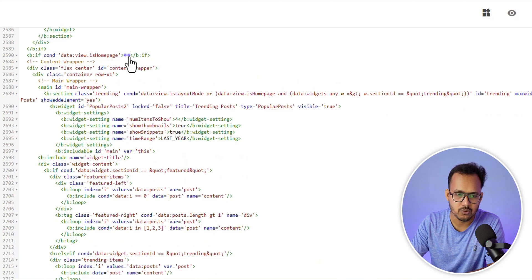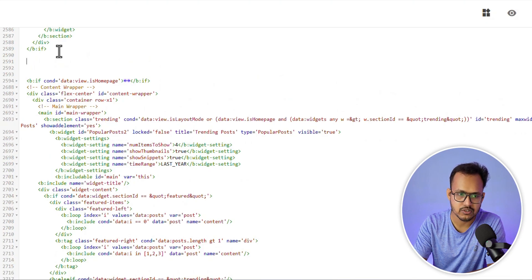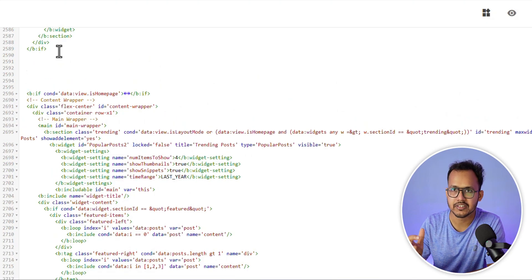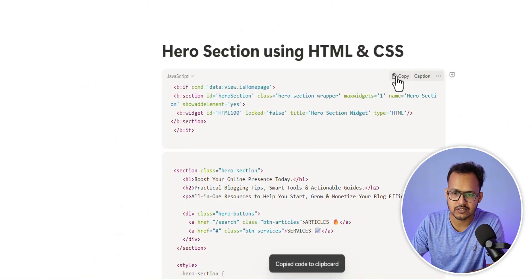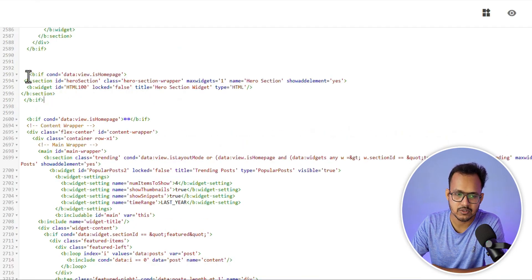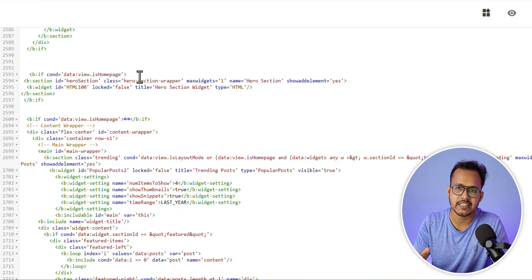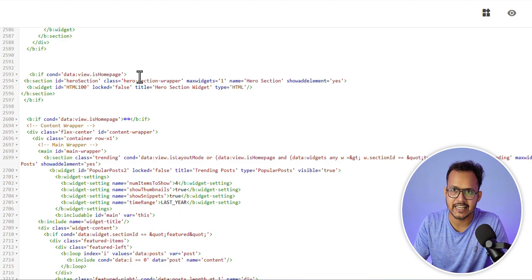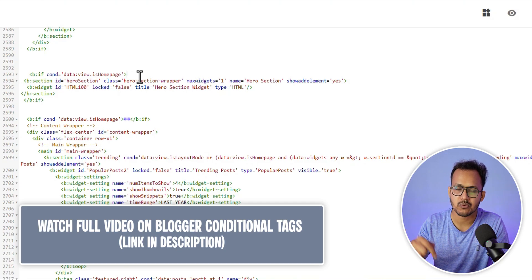The data view is home page, so the feature post is only showing on the home page. We also need to add a hero section that will show on the home page only. So I will copy a code like this and paste it here. We have added the if condition that will only load on the home page. If you want to load this code on a different page like post page or archive pages, you can change the blogger conditional tag. I have already made a video on how to use blogger conditional tags, so you can watch that — the link will be in the description.